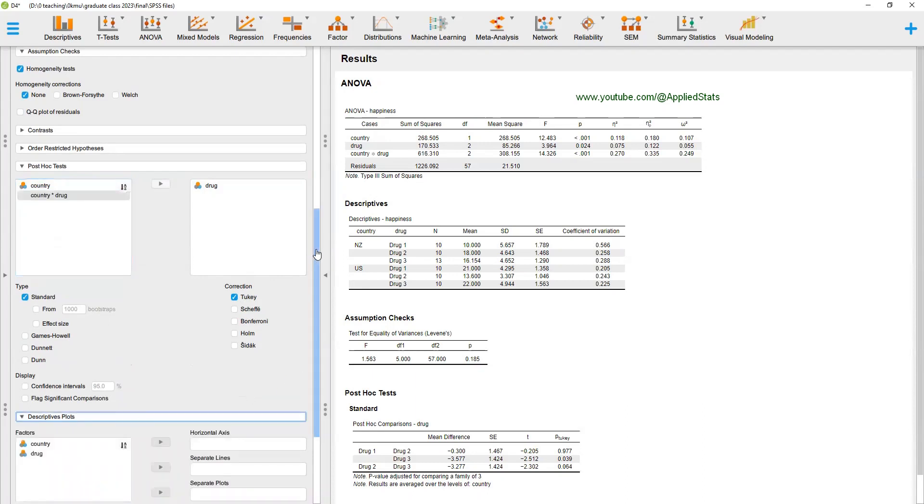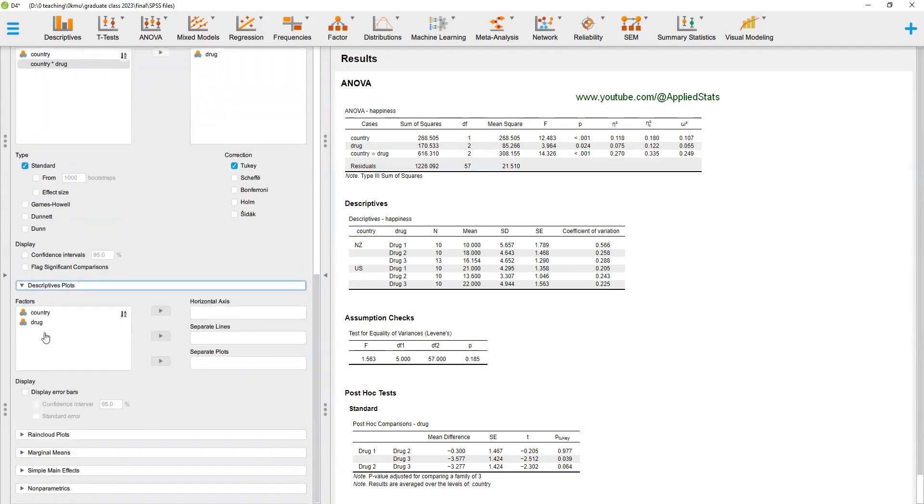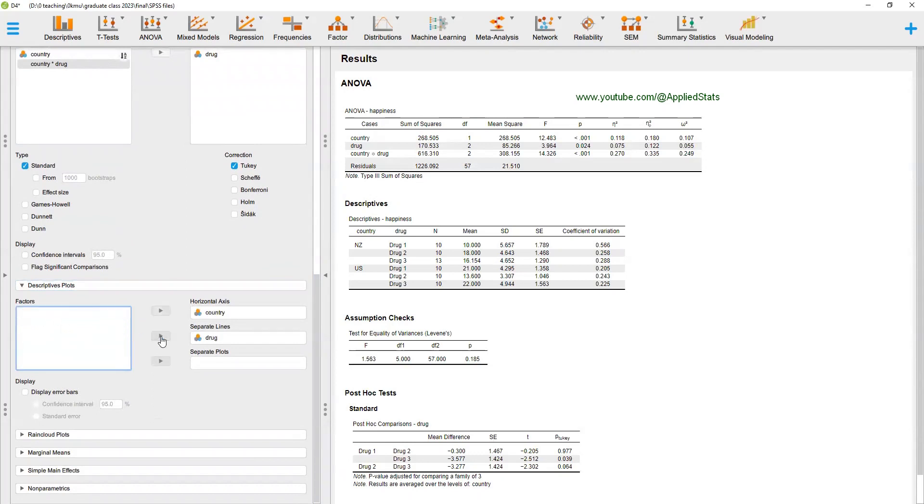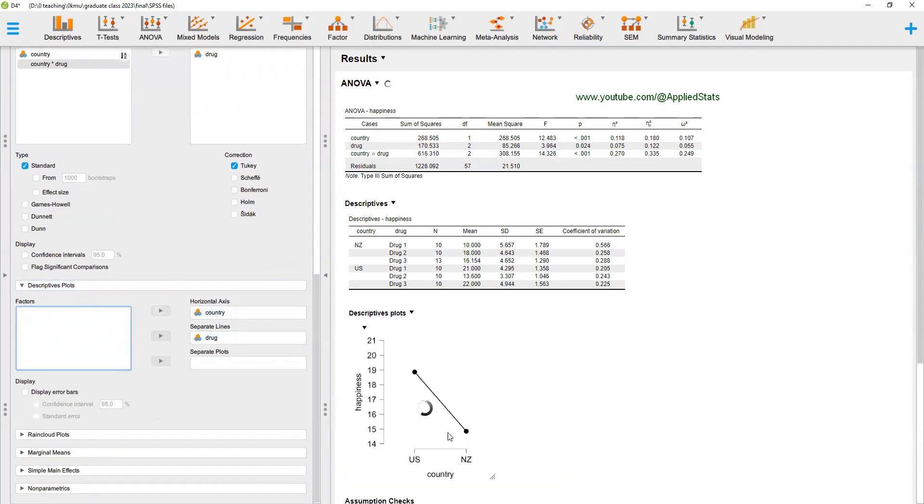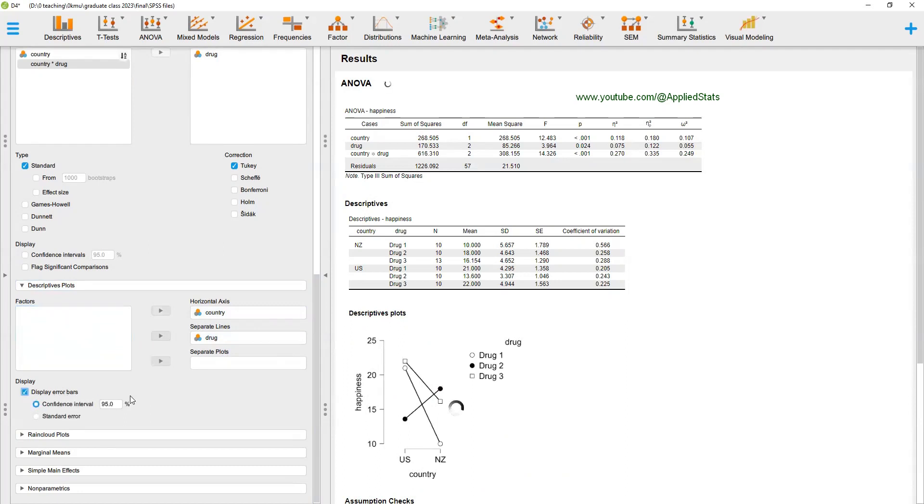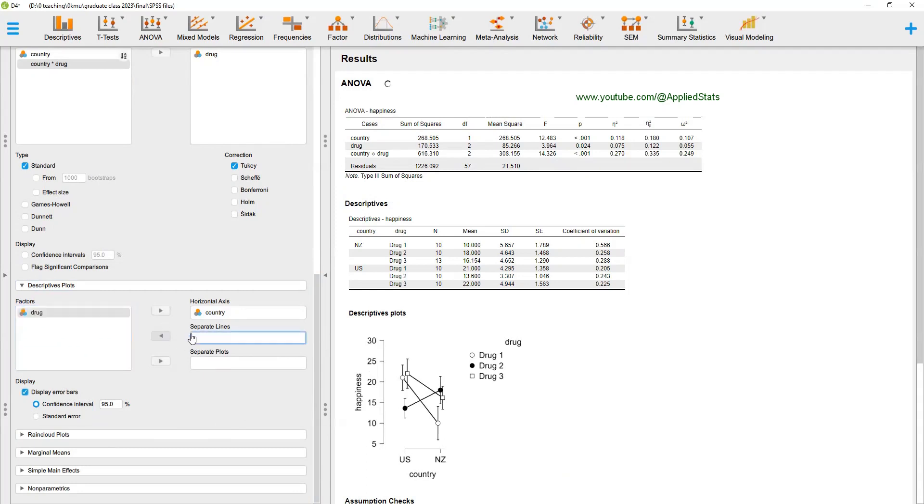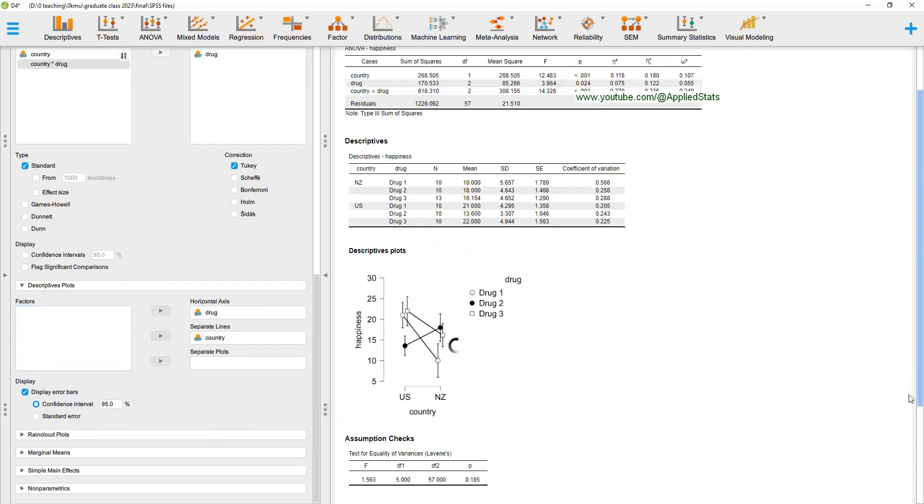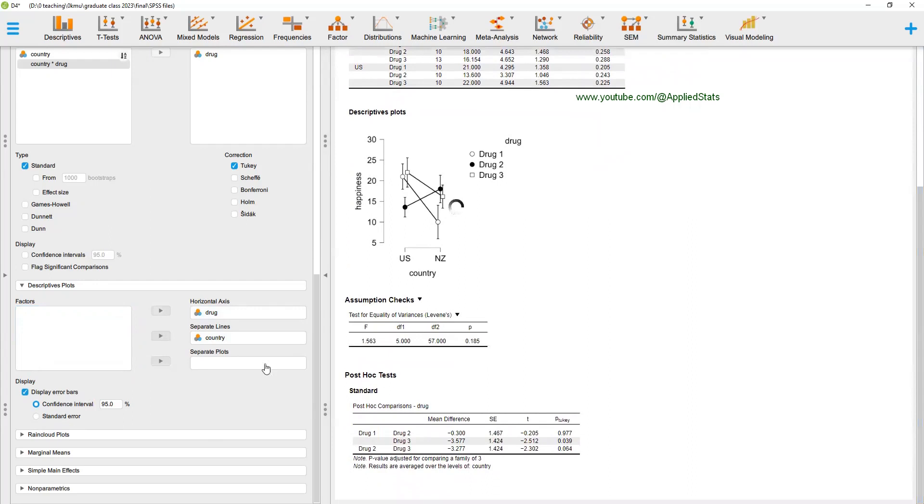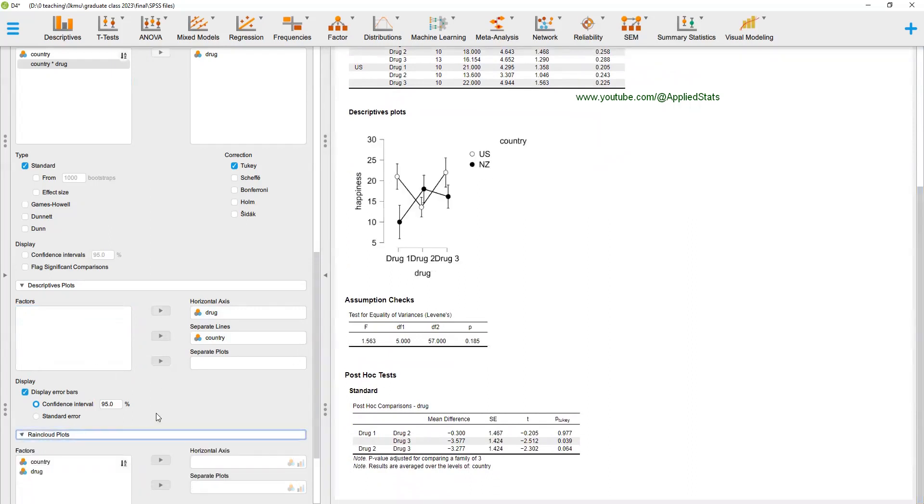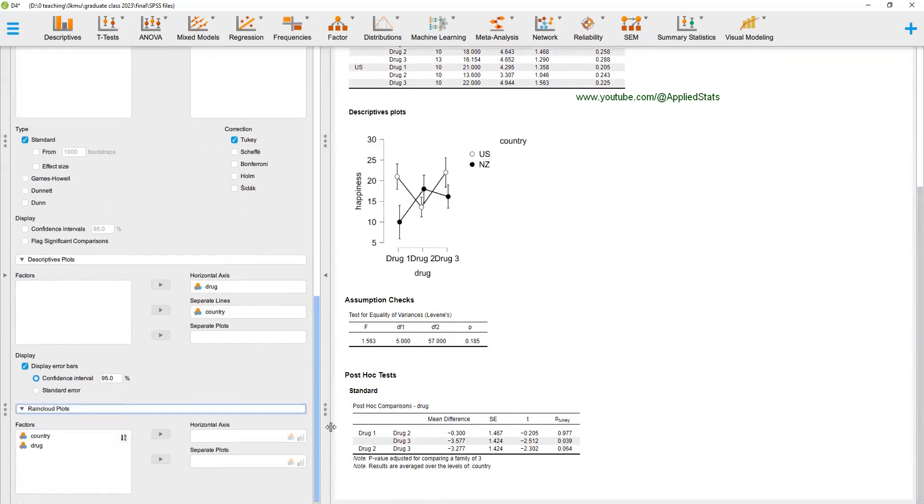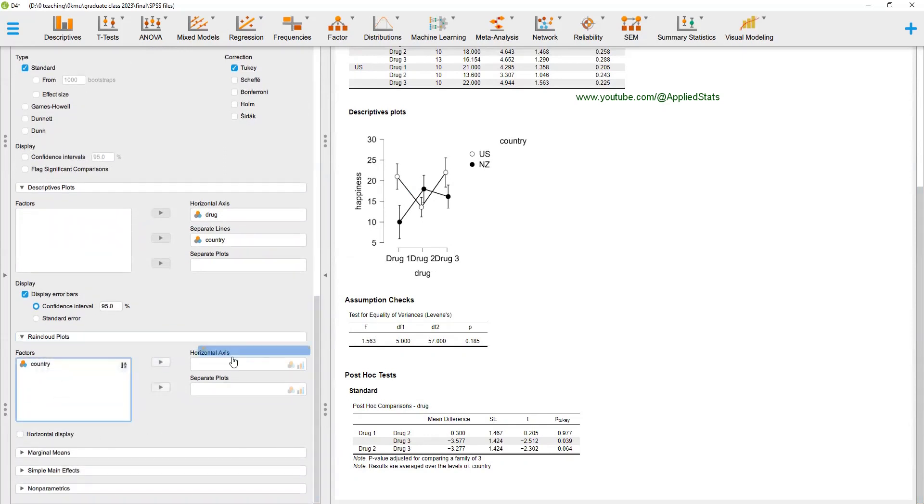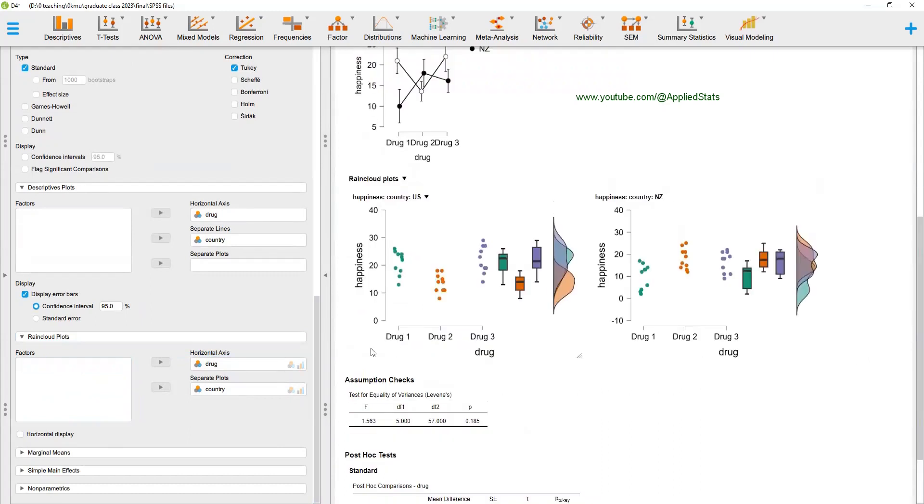And plots. You can get plots like in SPSS, country, and drug. You can ask for error bars. Or you can send drug to the horizontal axis and country, separate lines. So you get different types of plots here. Another option is to get rain cloud plots. Again, send drug and country to these boxes. And these are the kind of plots that you can get.